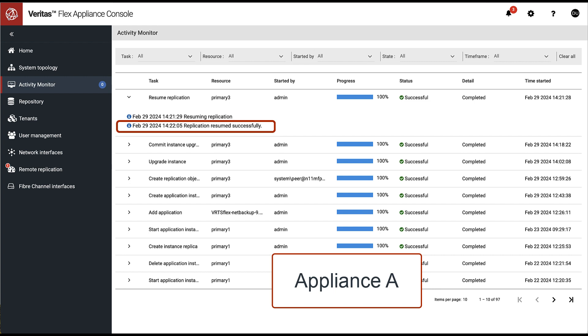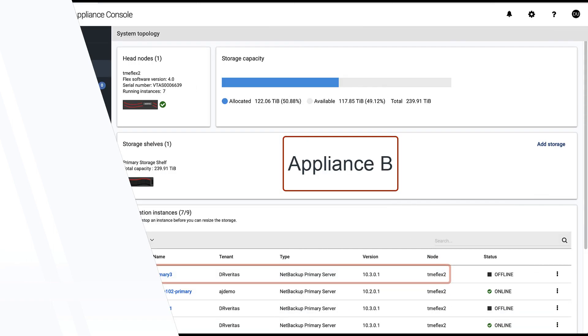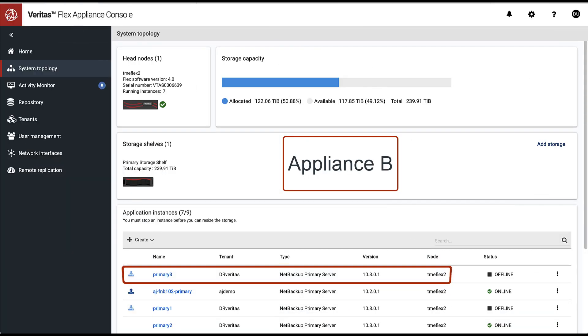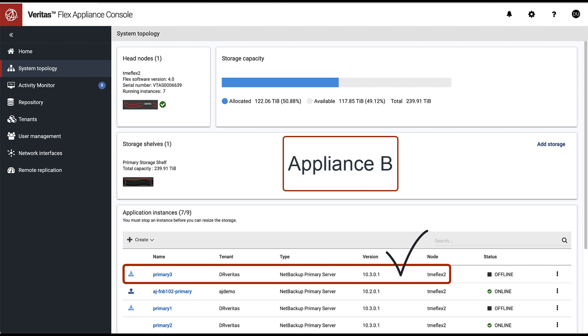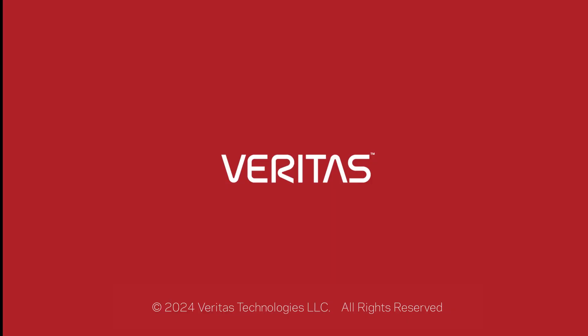Looking at Appliance B, the replication target, we notice that our replica has been upgraded to version 10.3. Upgrading NetBackup primary server on Flex appliances is easy, and primary server availability also updates the replica. If we were to install emergency engineering binary or resize the storage, these changes would be automatically propagated to the replica as well.